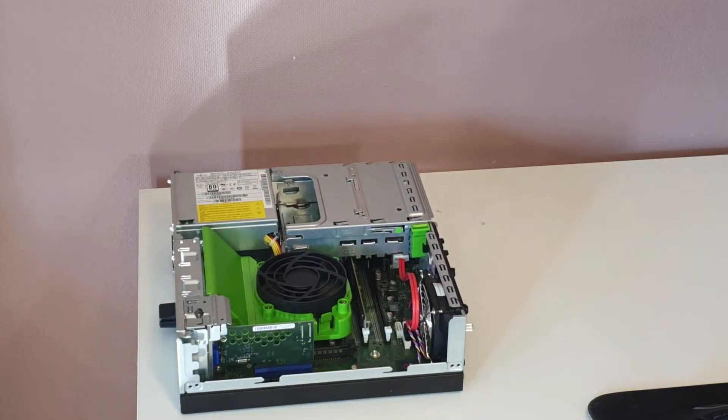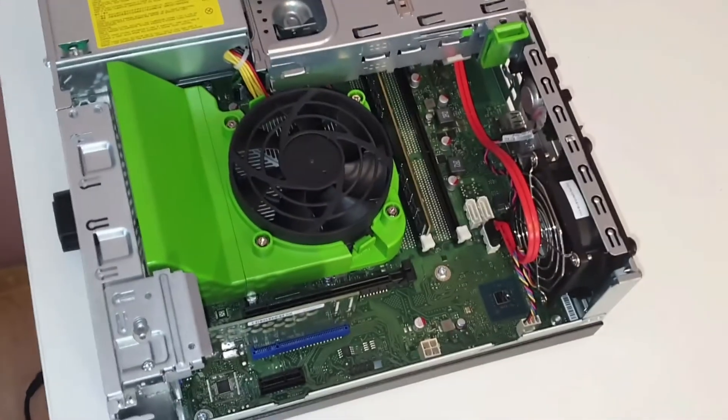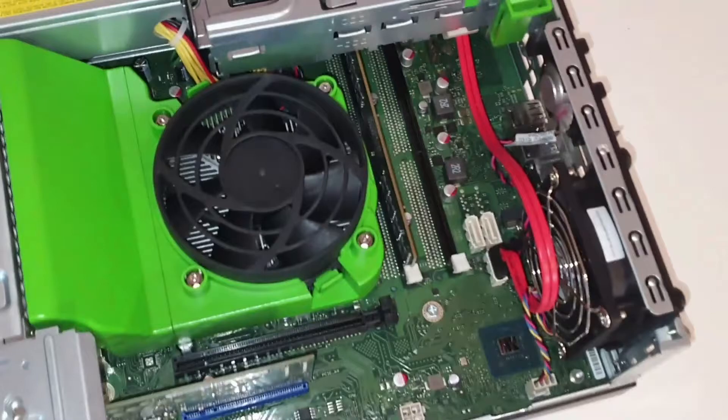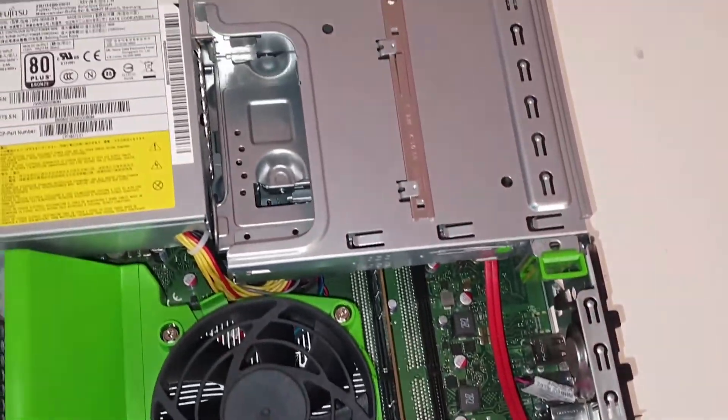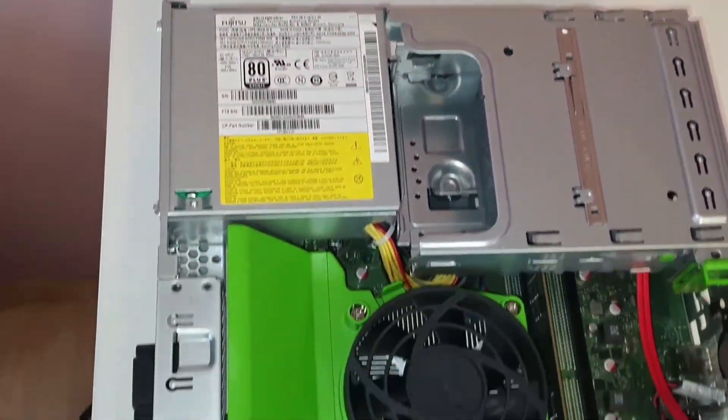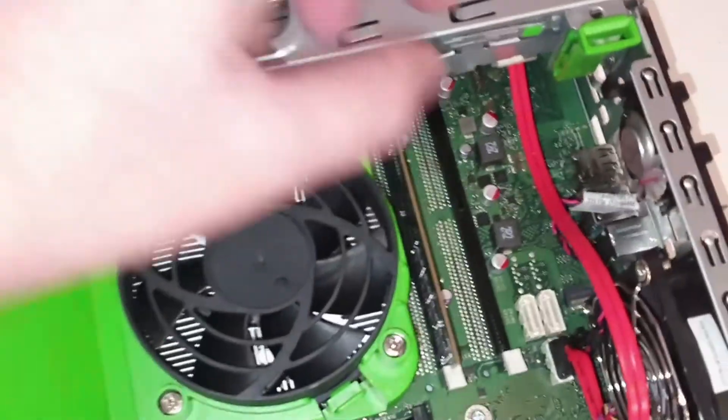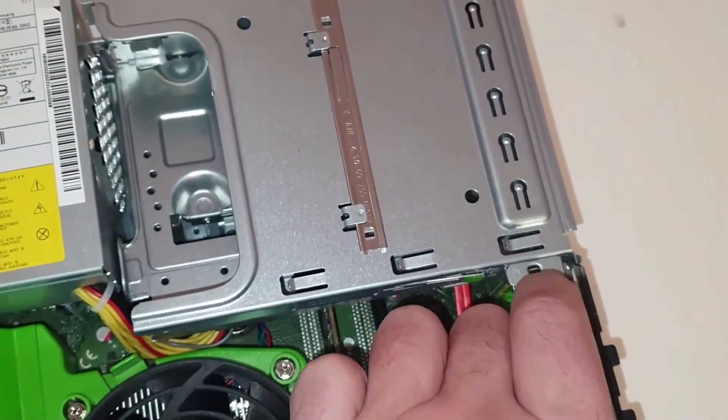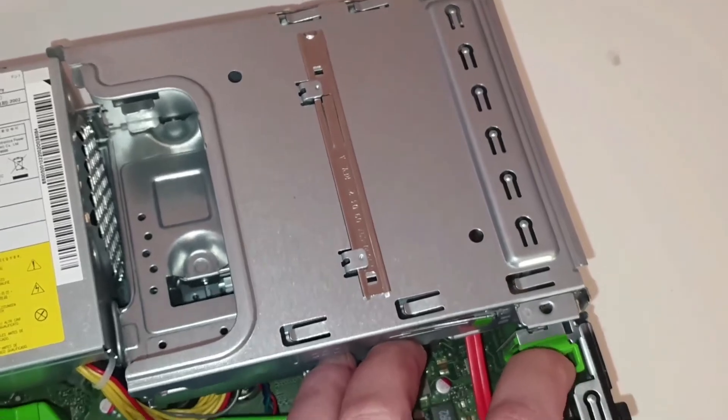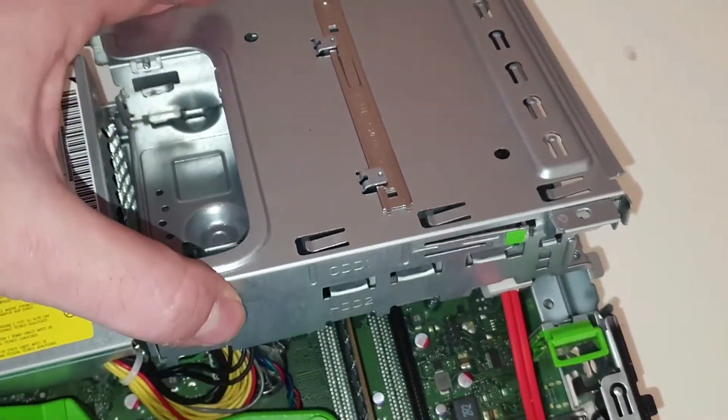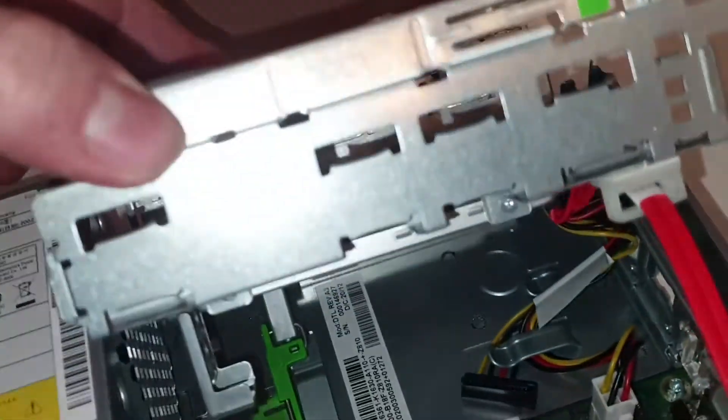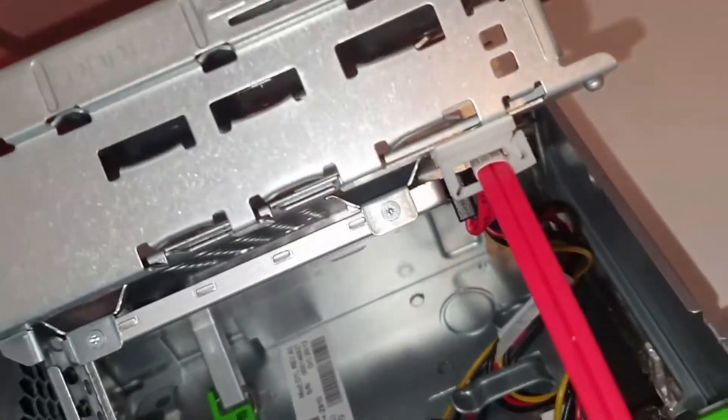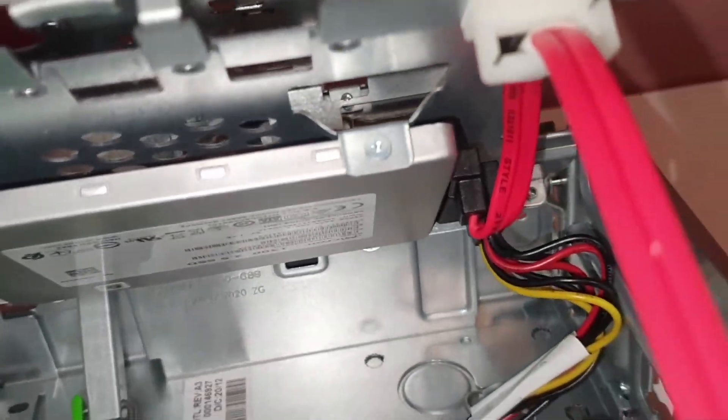How to open and change SSD in D538 Esprimo: To open and change the SSD in the Fujitsu Esprimo D538, you will need to follow these steps. Power off the computer and unplug all cables and peripherals. Place the computer on a flat surface and remove the screws securing the cover. Open the computer cover and locate the SSD.